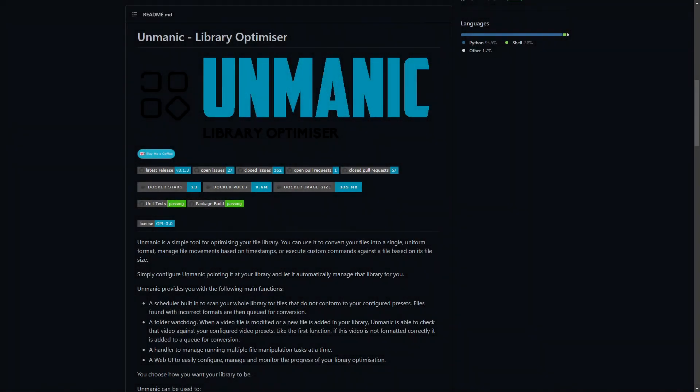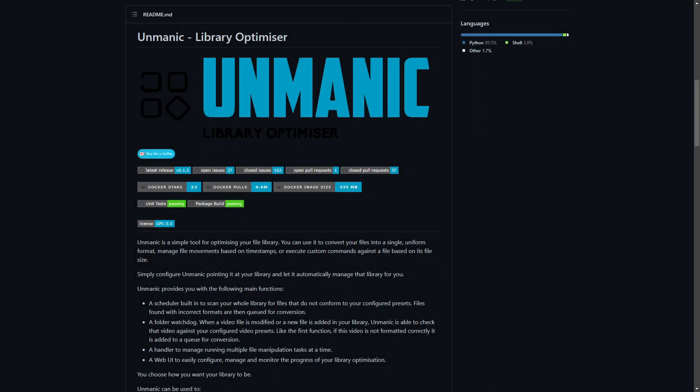Hi guys and welcome back to another IBRACORP video. Thanks for coming back and checking out the channel. This week we're going to be looking at a different kind of application — it's categorized as a library optimizer and it's called Unmanic. You may have seen some videos about it; our friends over at the Captain Chaz YouTube channel have covered the topic pretty well over the past few iterations.